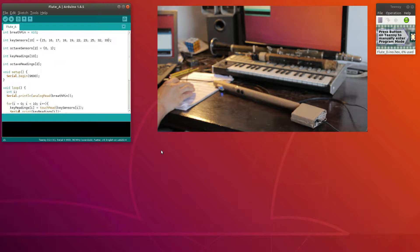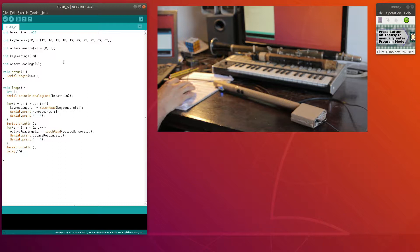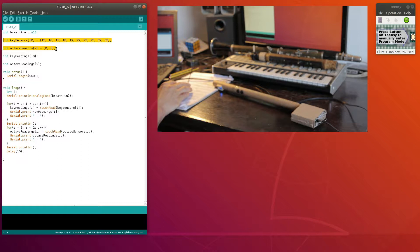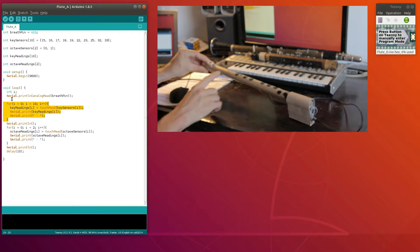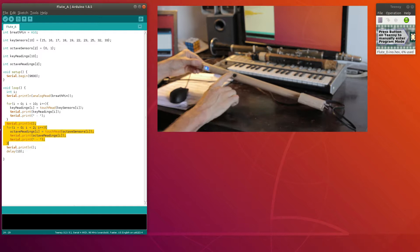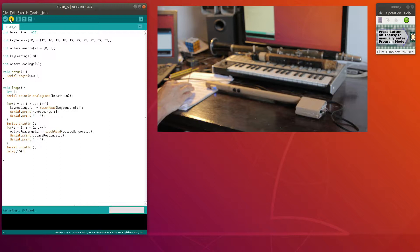Okay so the very first file is this one and as usual this is just a simple file which reads all of the sensors and prints them to serial. These two arrays are just mapping of pin numbers to specific sensors and then these other two arrays will hold the actual values that I read off of the sensors and of course here in the same file we have the breath sensor which is on an analog pin. So then we start the serial, do an analog read on the breath sensor and print that to serial, then we have this for loop where we read all of the top keys on the instrument and print those to serial, and then another little for loop where I read the octave sensors and print those to serial.